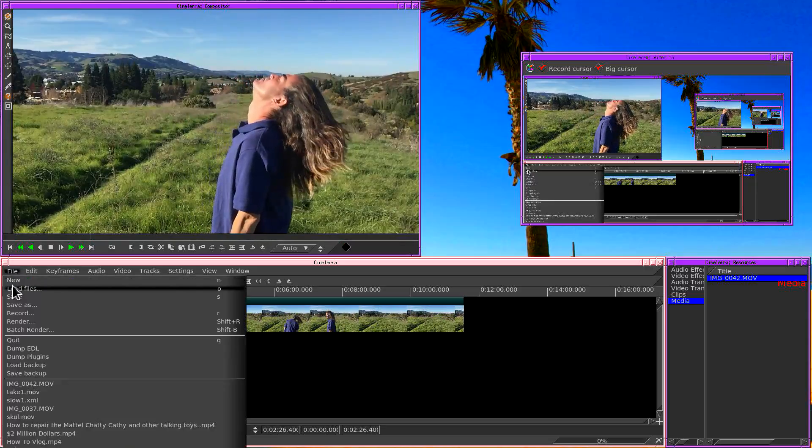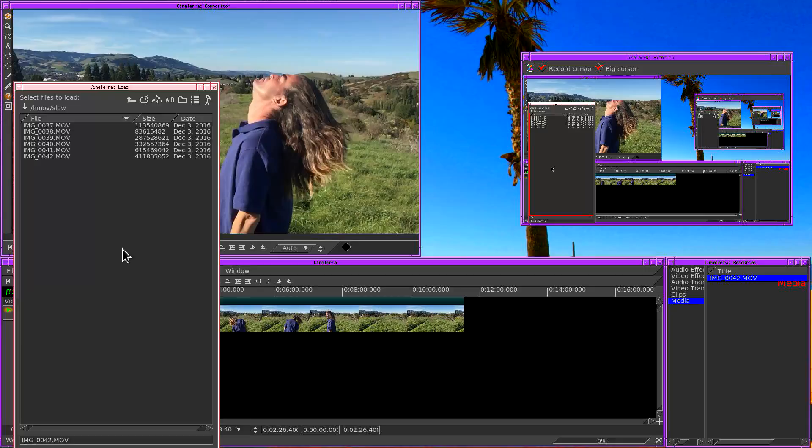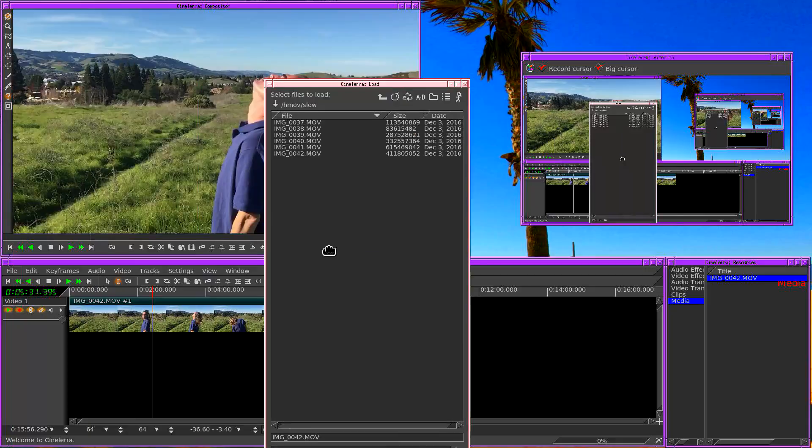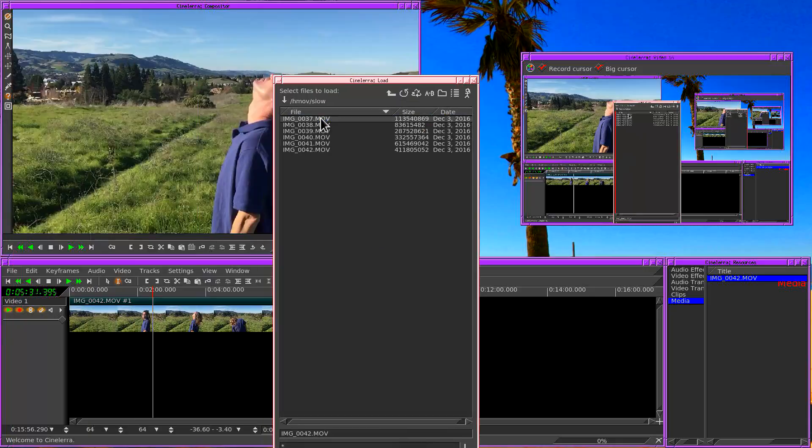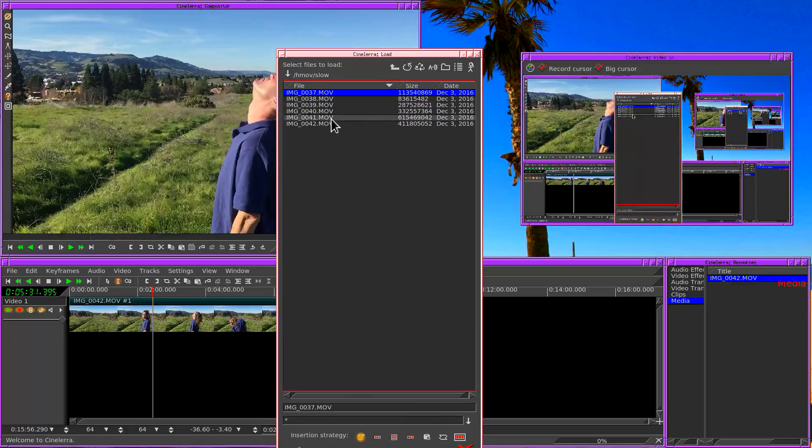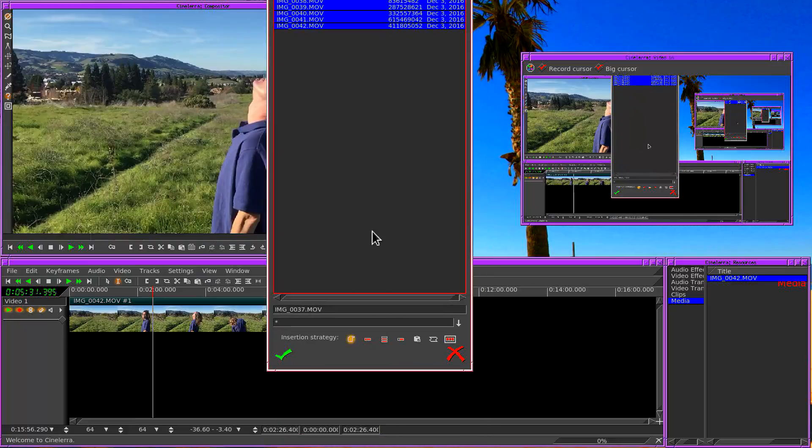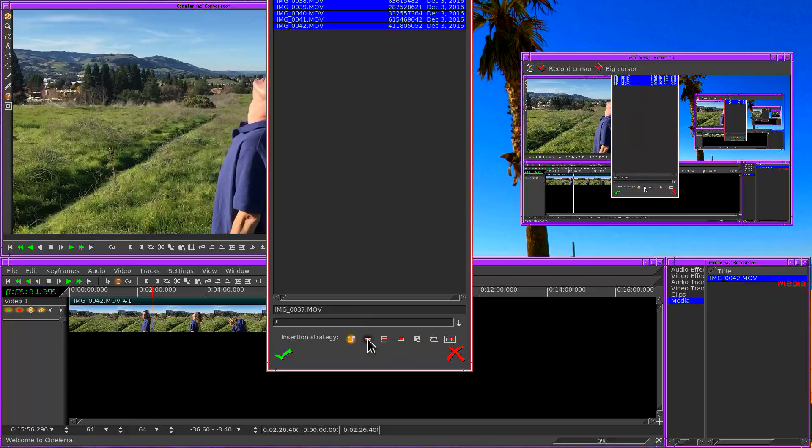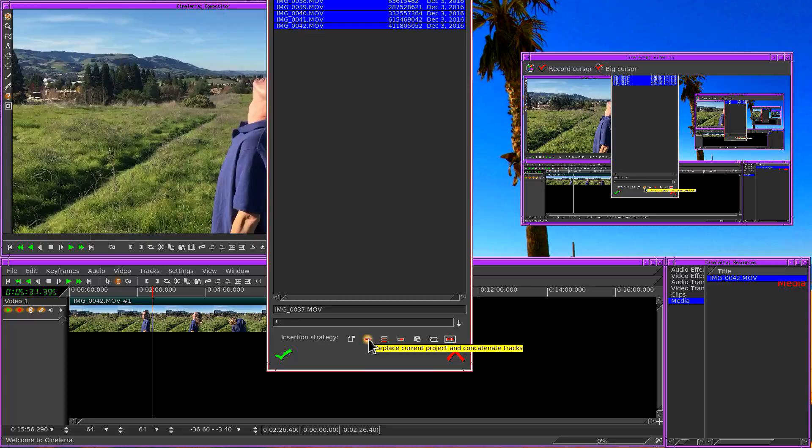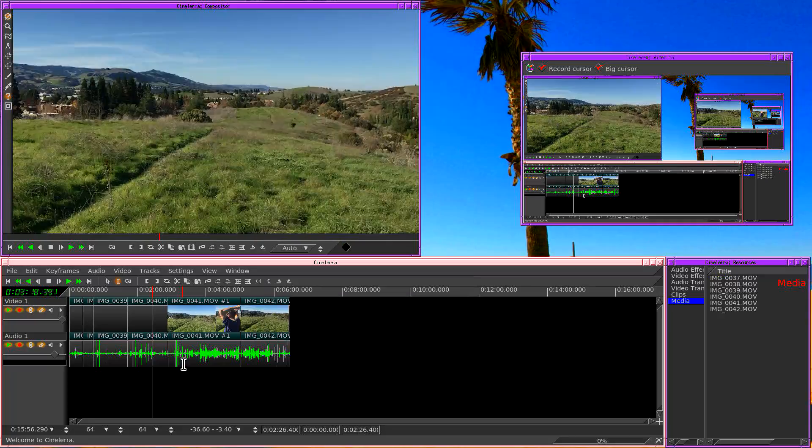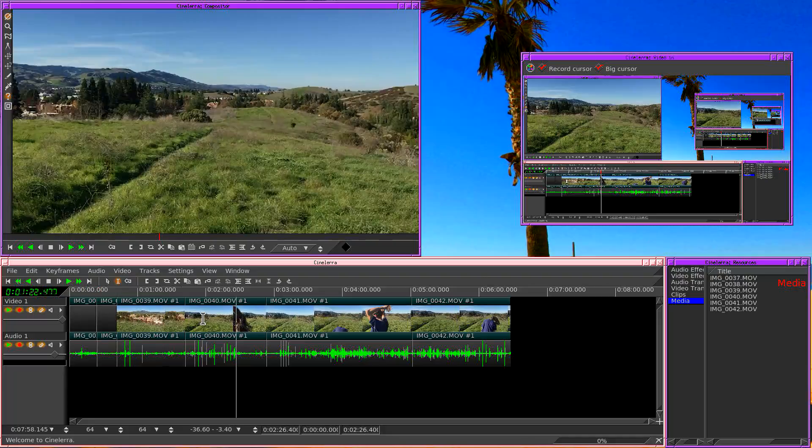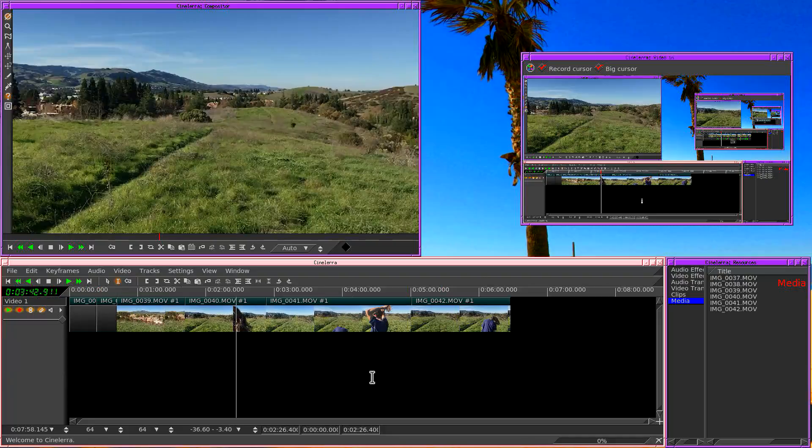But what if you want to load a whole bunch of clips? Let's just load the whole directory. So I'm going to left click in the load dialog, I'm going to hold down shift, and then left click on the last file, which is going to select all of them. I'm going to go down here, I'm going to select replace current project and concatenate all the tracks. So that'll stack all the files end to end. And once again we don't want the audio so we're just going to delete it.